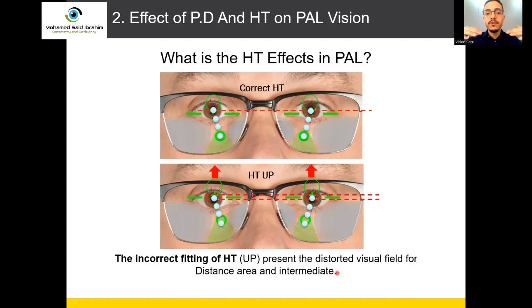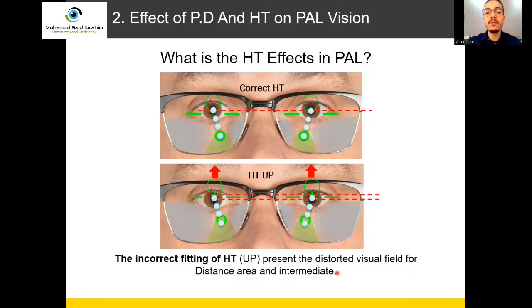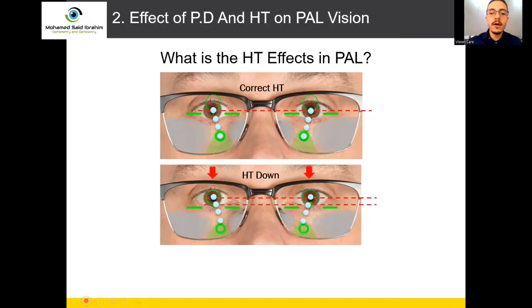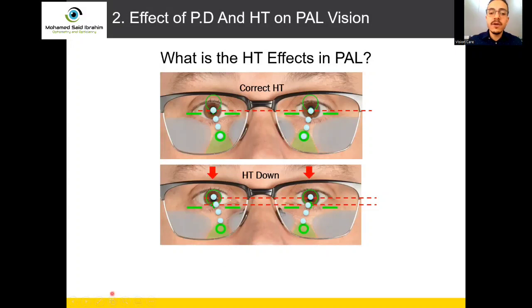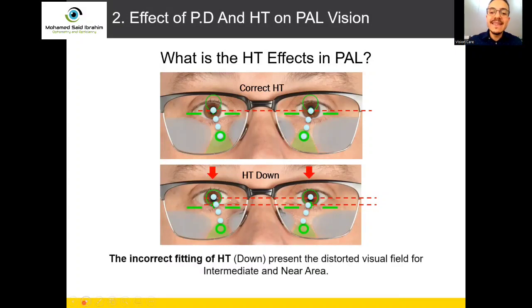When you fit the height wrong and make it up, 100% the customer will complain about the far vision area and will be most comfortable for the reading area. Also the opposite: if you make the height down, so the customer's eyes are up but the center of progressive is down — BD is correct but height is not — the customer will complain about the near area and intermediate. Incorrect fitting of height down presents a distorted visual field for intermediate and near.